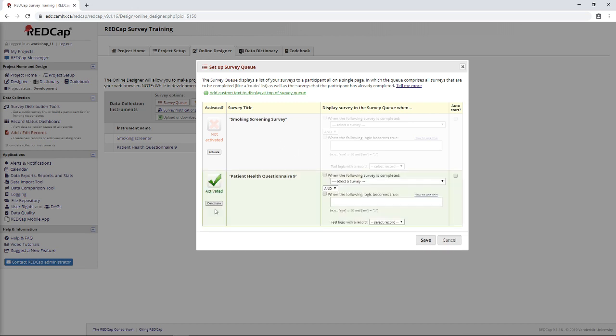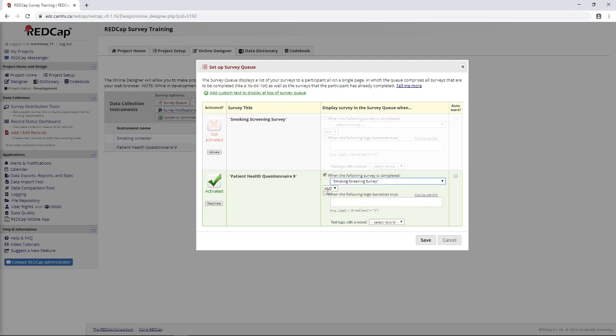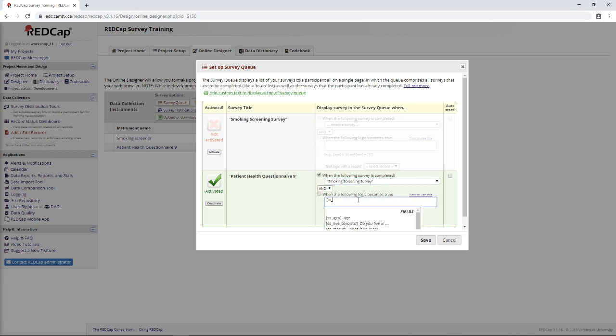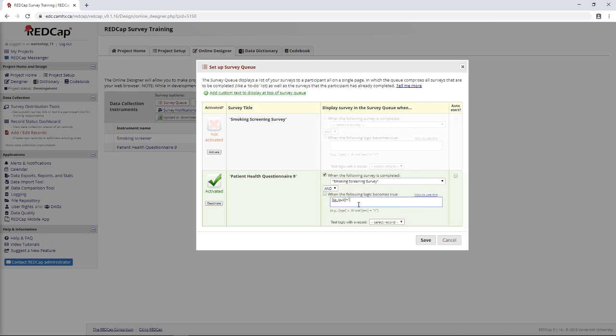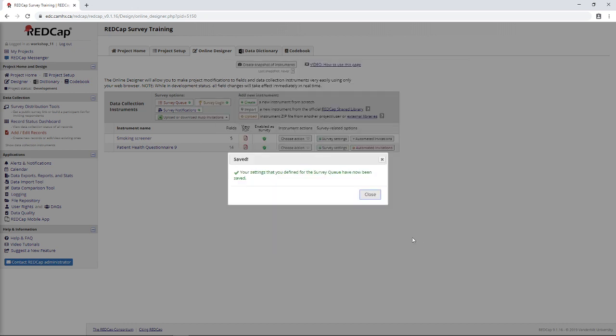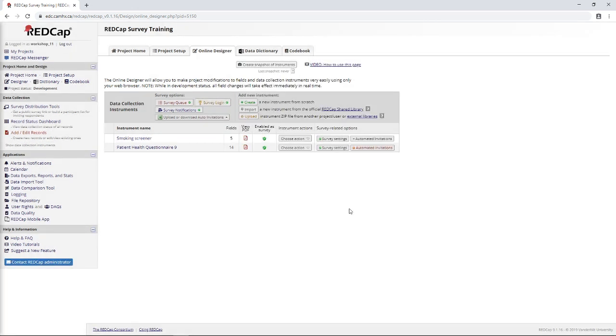All we need to do is click activate, and then if you recall from last video, this will look very similar. We just want to say smoking screening survey is complete, and then we'll put in our logic, which in this case is SS underscore quit, I think. Yes. Quit equals one. Oops. Indicating yes, and then this isn't pivotal, but if you don't click this auto start button, they're going to go to a survey queue page, and they'll need to click the link to start the survey, which is fine. Maybe in some cases you want to do that, but for me, I find auto start is the way to go because it just makes things simpler. So, that's great. So, maybe I'll try opening a new form just to show you how that works.